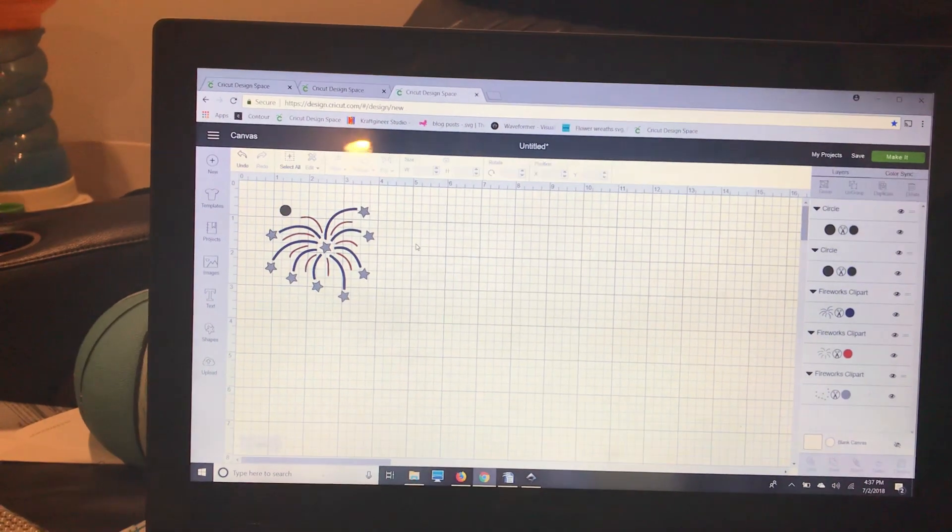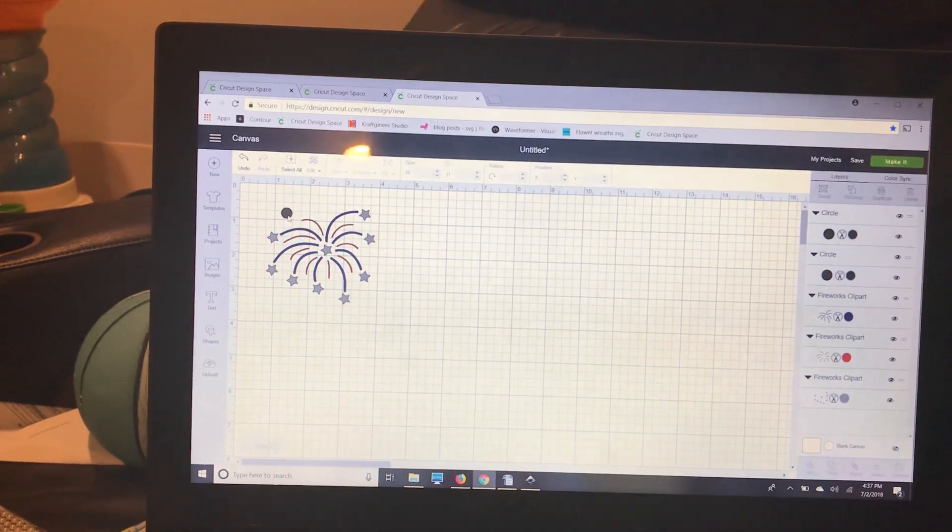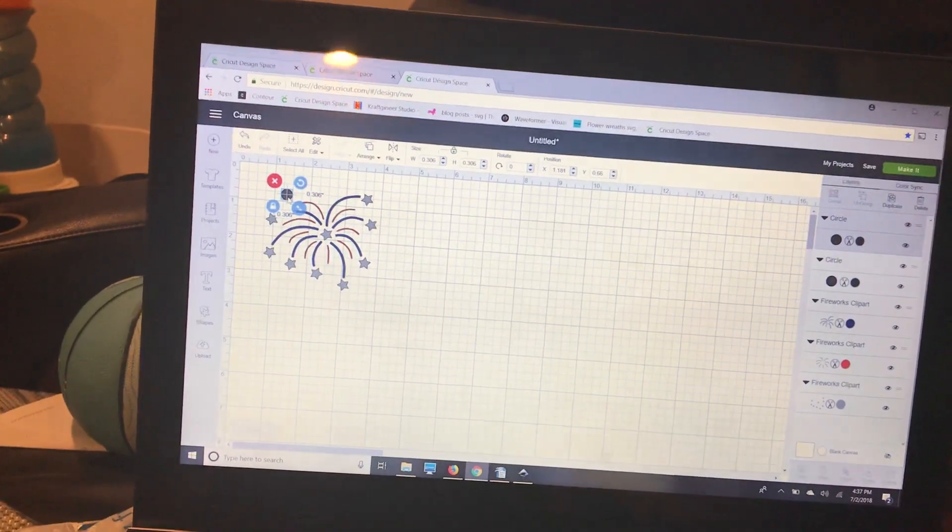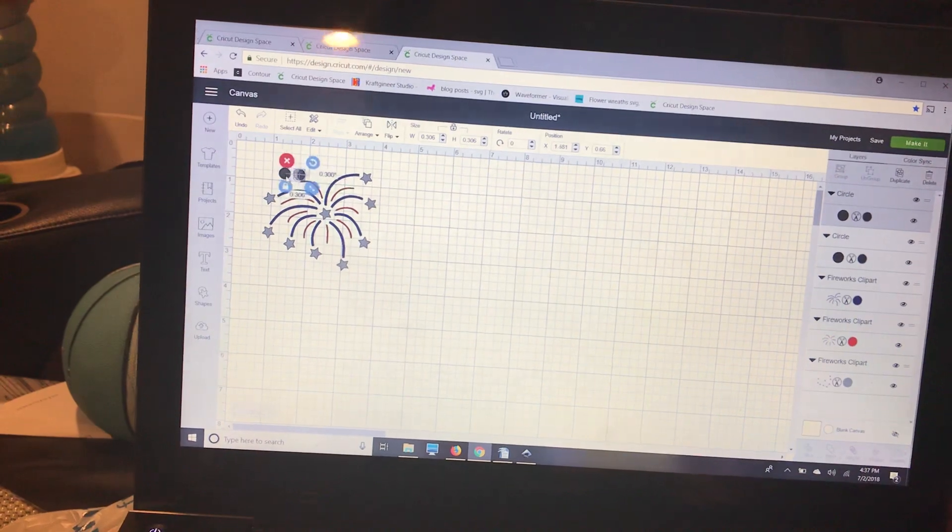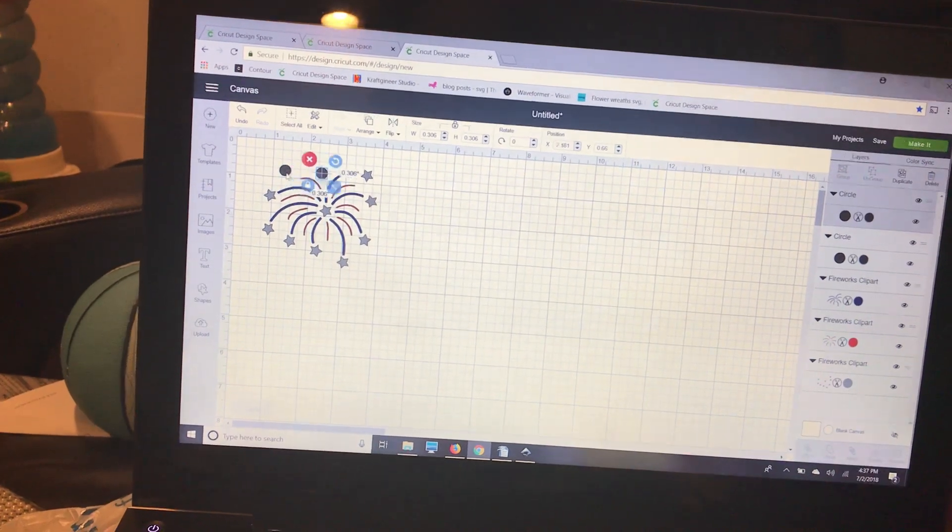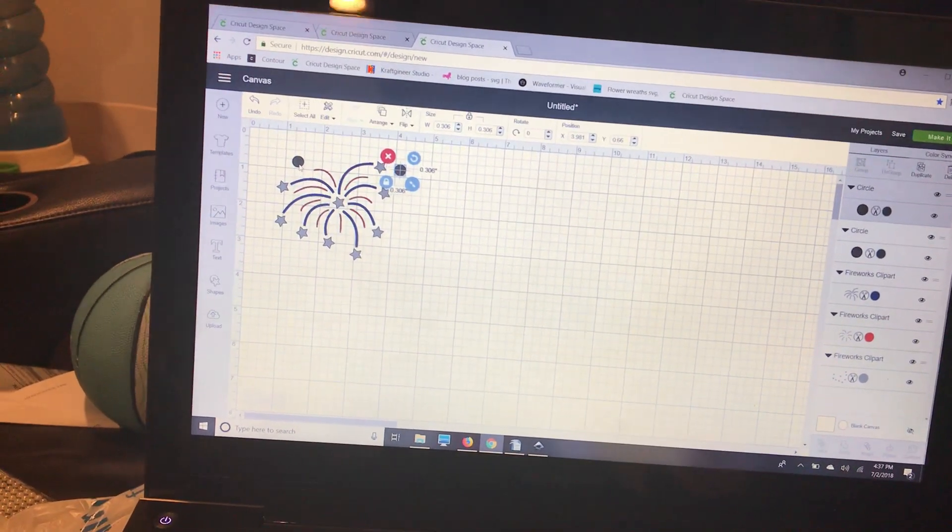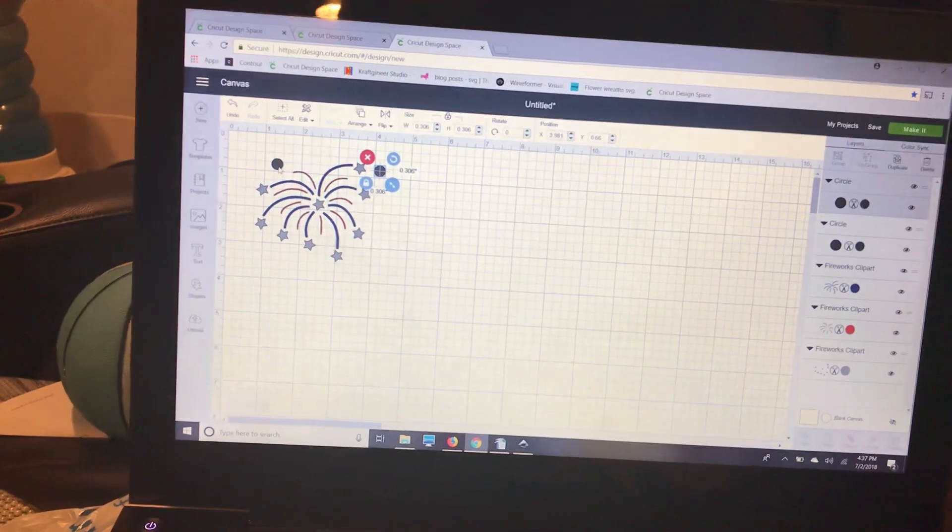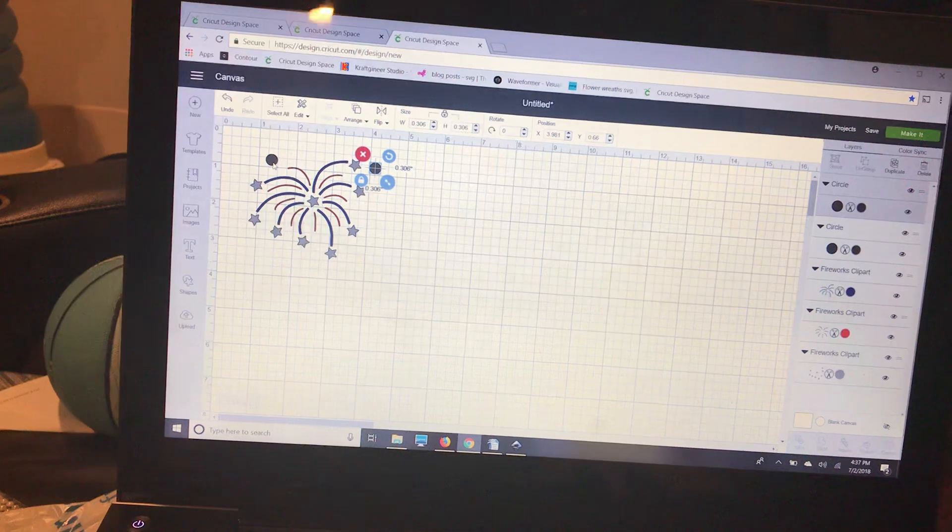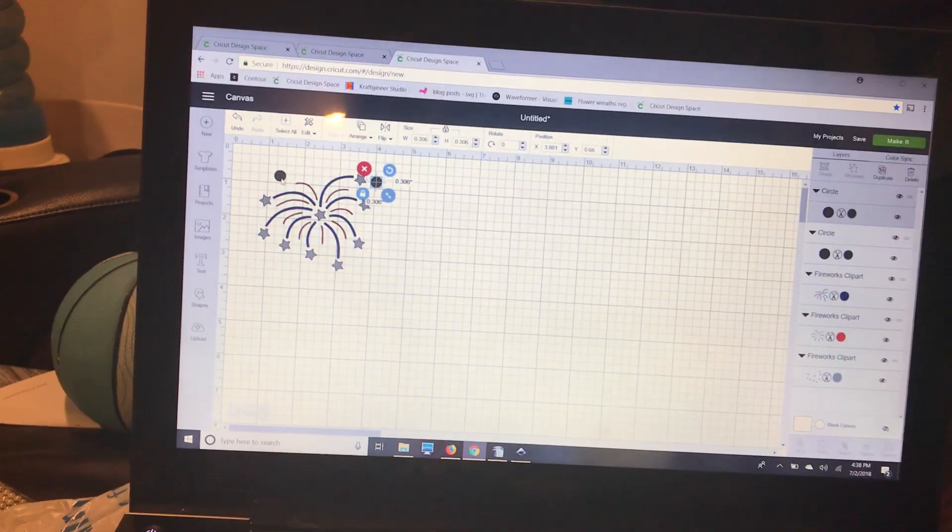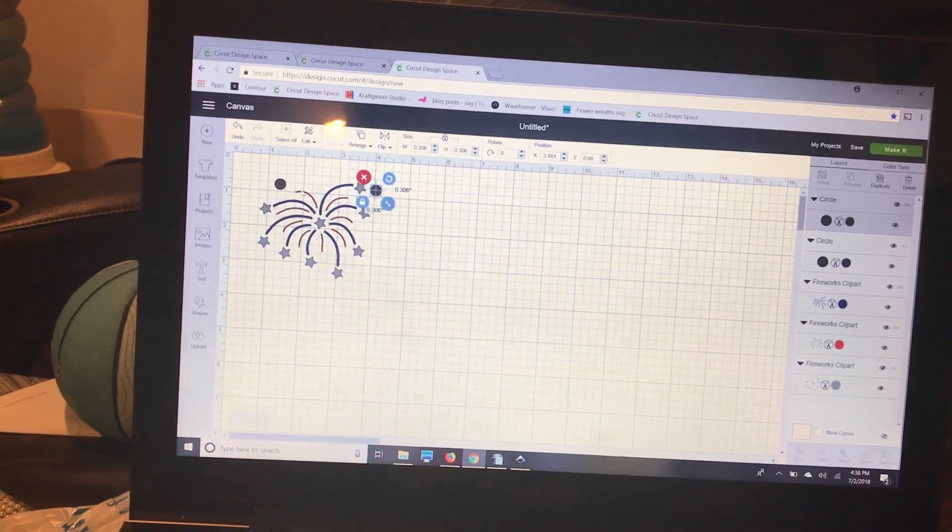I'm going to click off of them and click this top circle. I'm just going to use the right arrow key to move it over. I don't want it too far off or too close together.